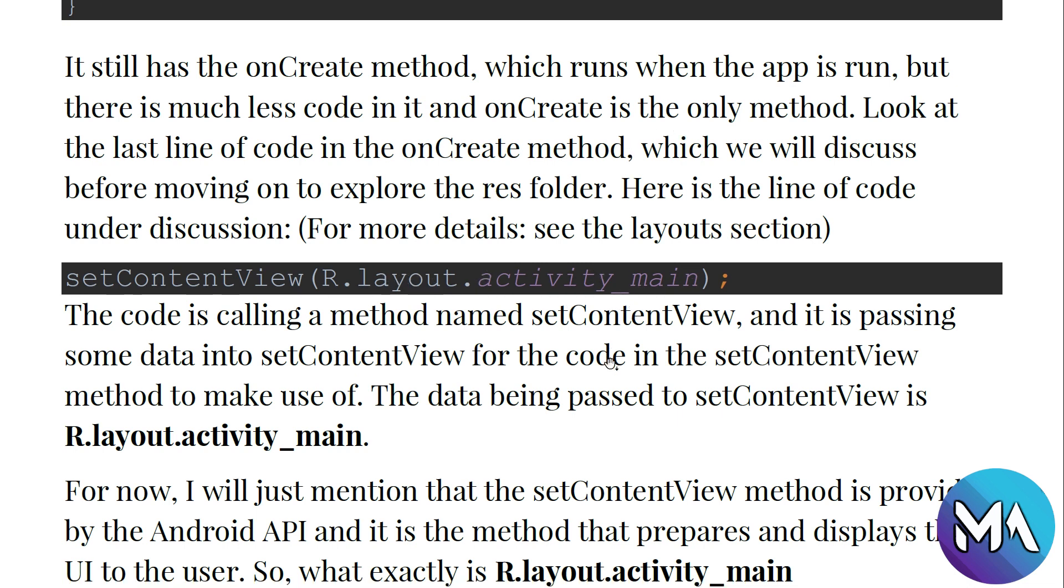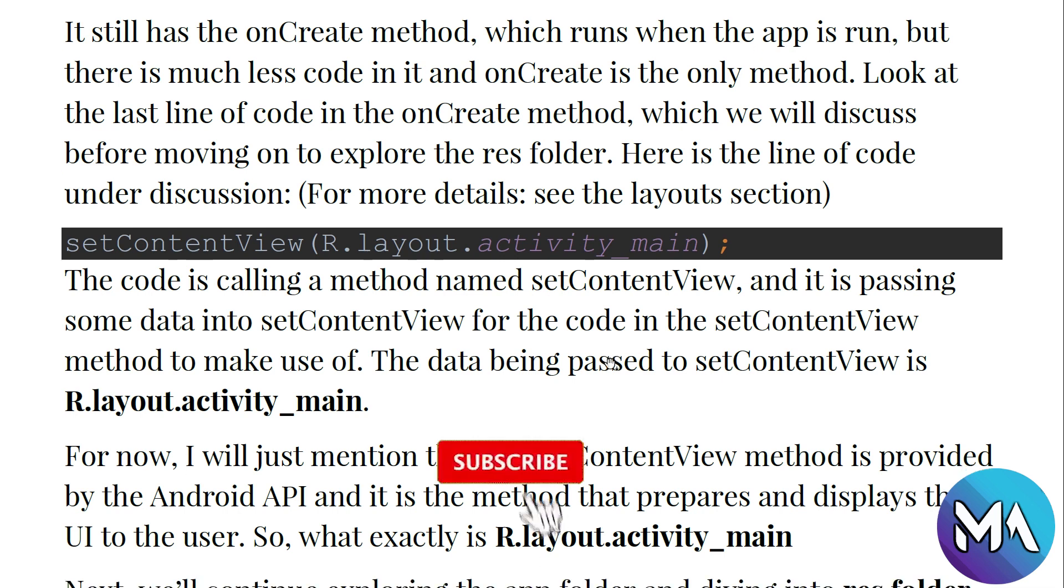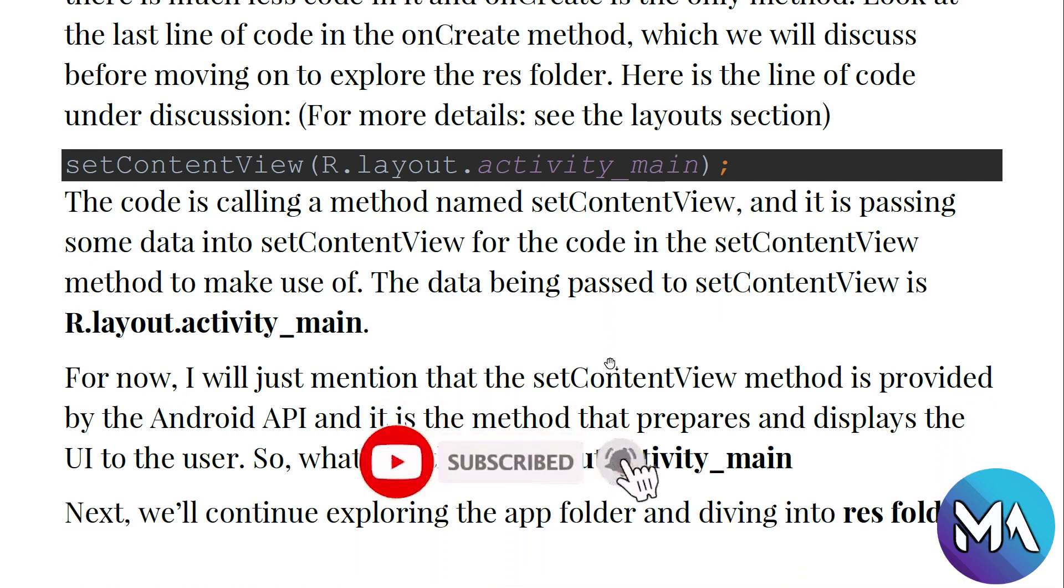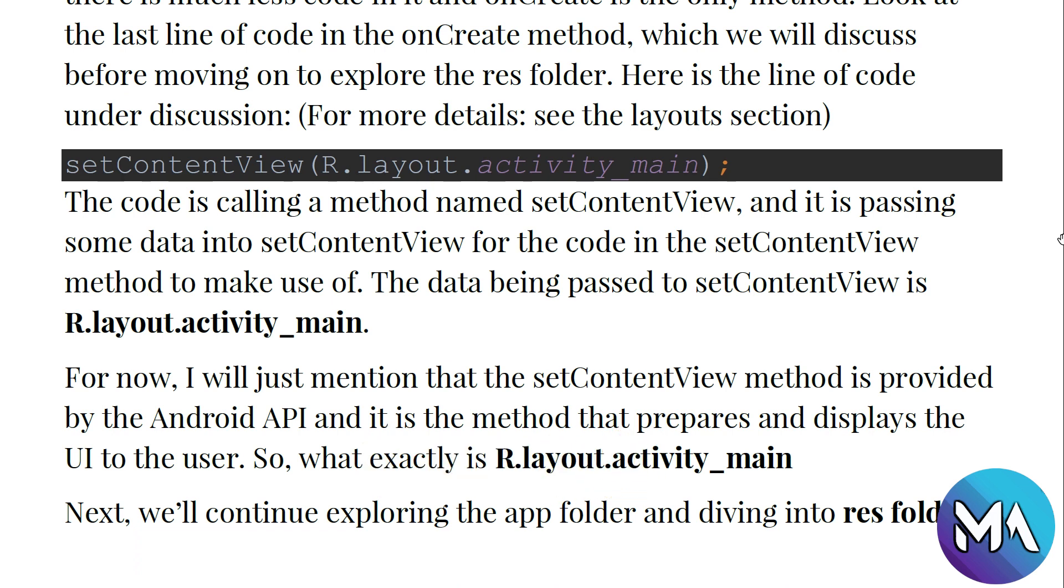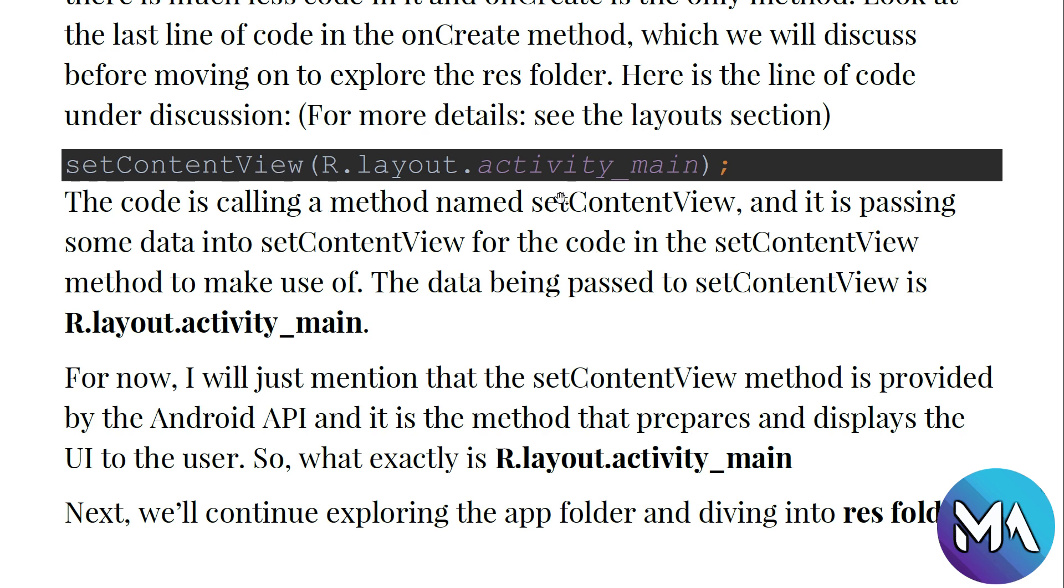The code is calling a method named setContentView and it is passing data into setContentView for the code to make use of. The data being passed to setContentView is R.layout.activity_main. Activity_main is a layout found in the layout folder, and we are setting the content view, the display of this activity, by using the setContentView method with R.layout.activity_main.